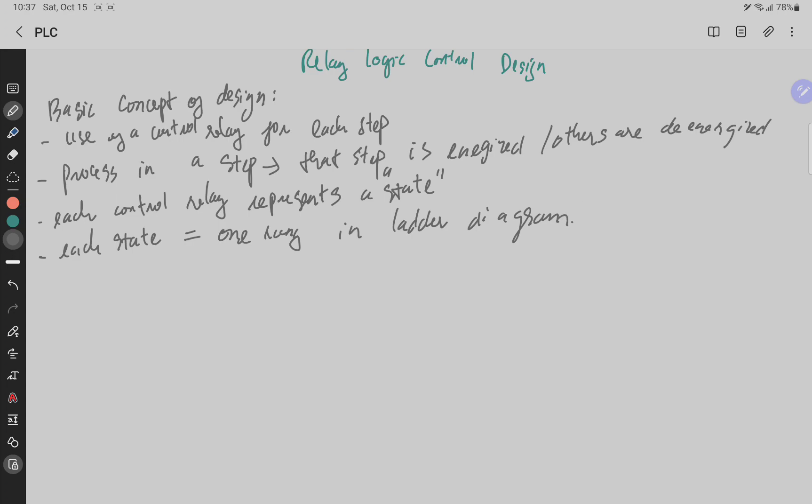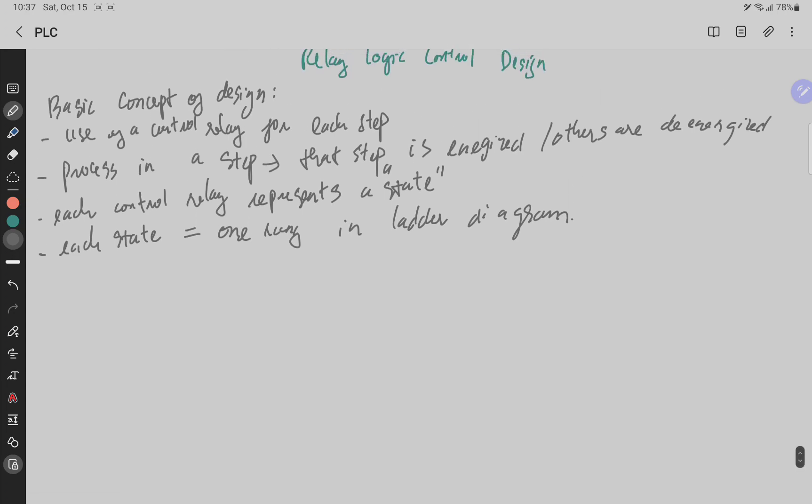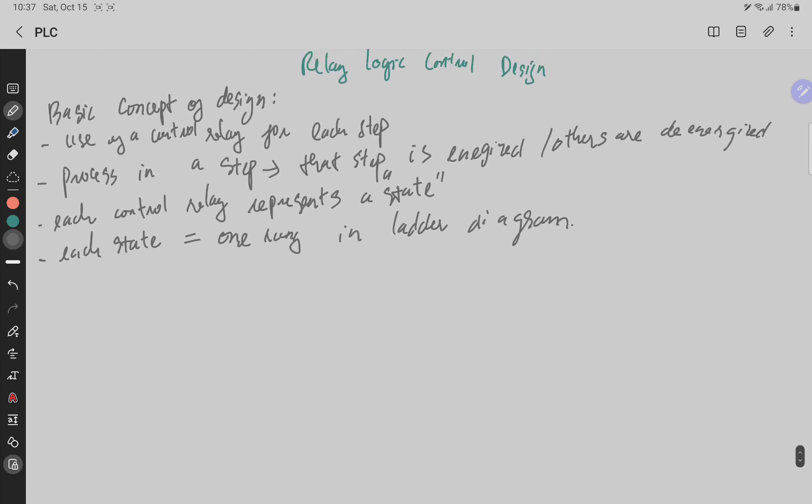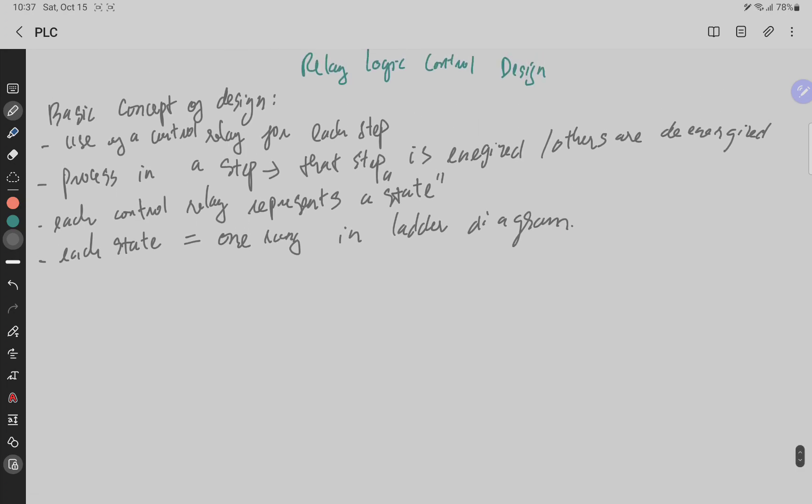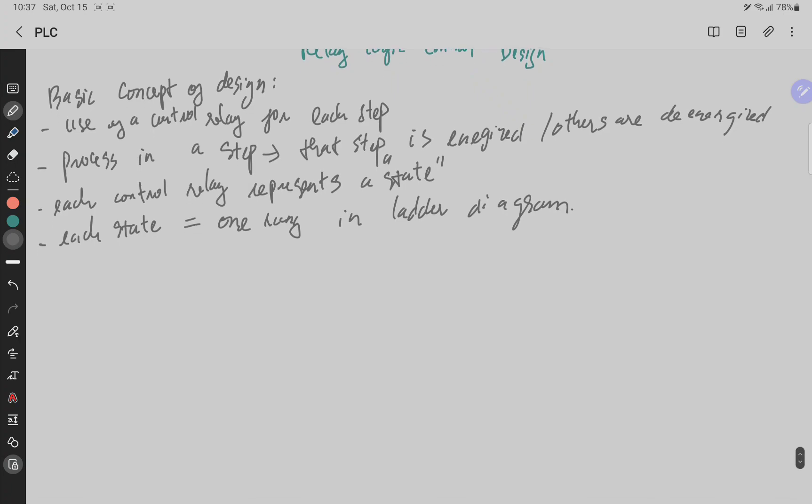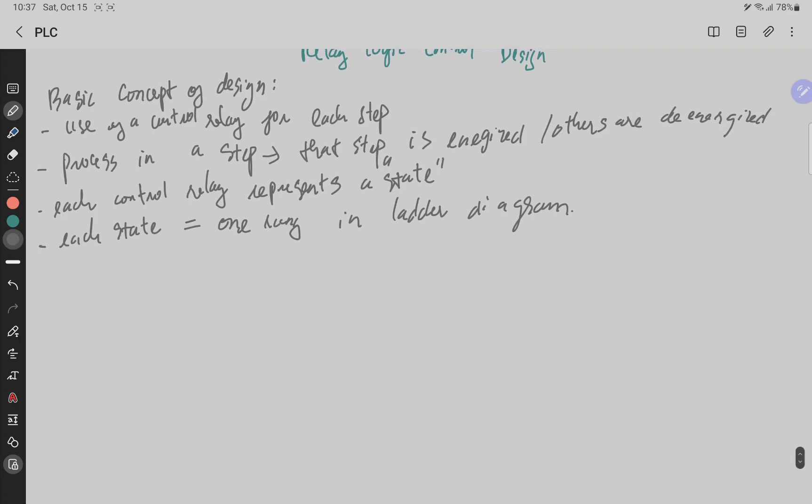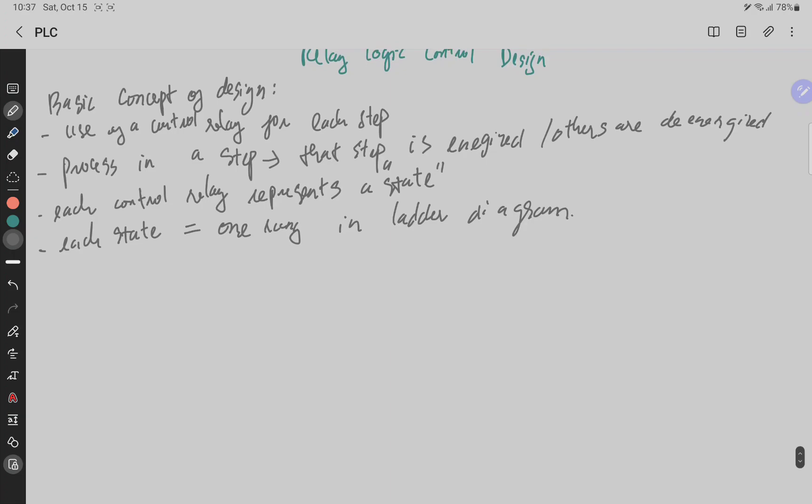There are some principles that you must keep in order to do relay logic control design. Now assume that the process has three consecutive steps. For example, we have three steps.